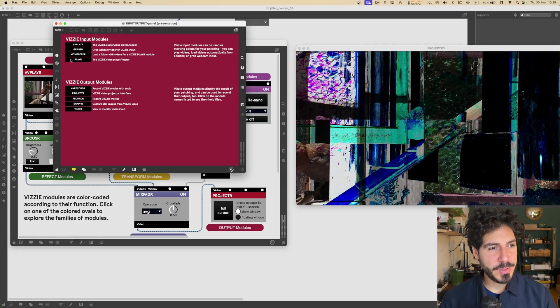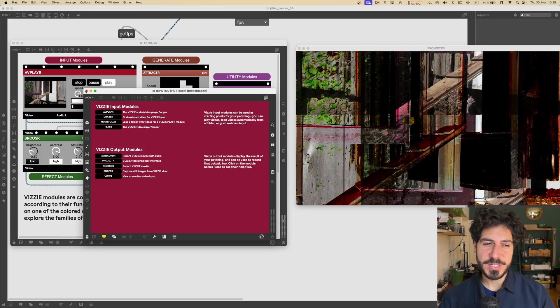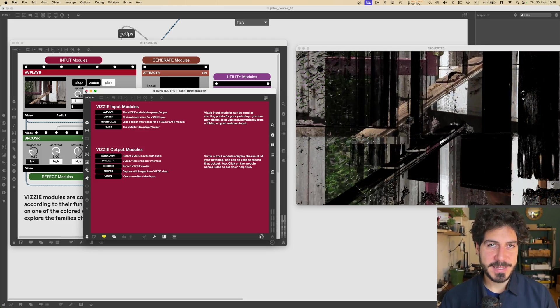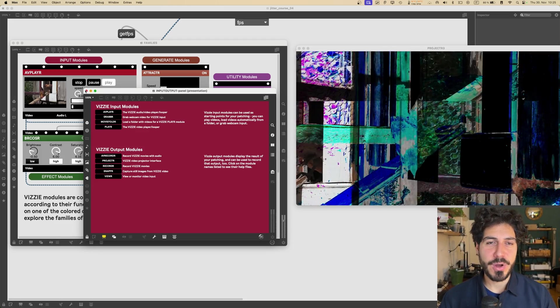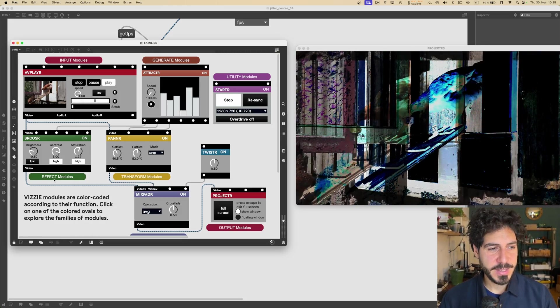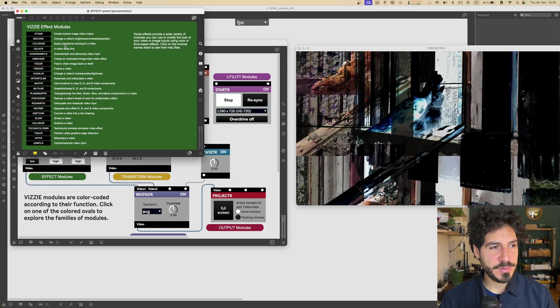So let's explore a bunch of those families of modules. For example, we got input modules. I would just go fast through all the families, and then we're going to see some objects from each family.